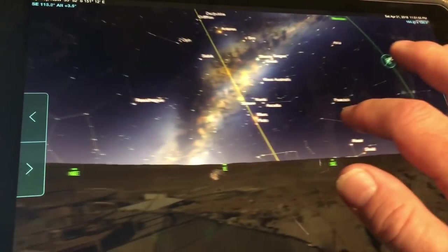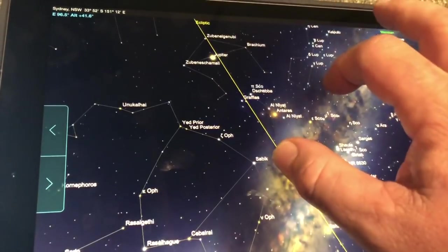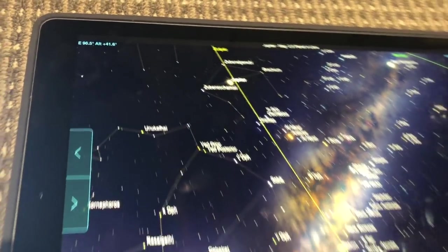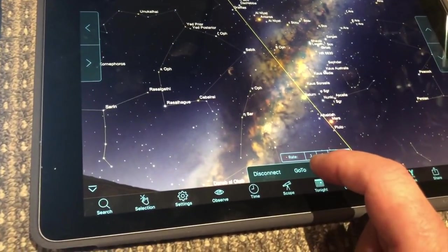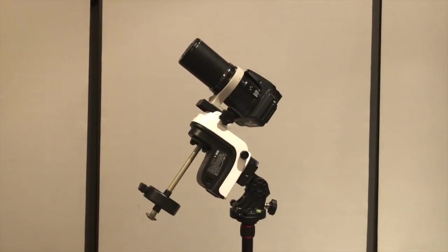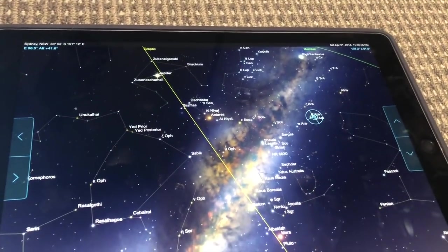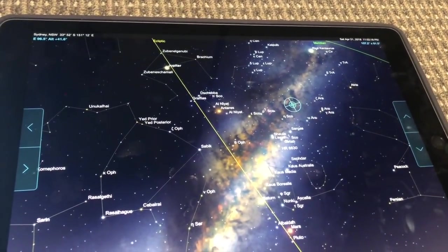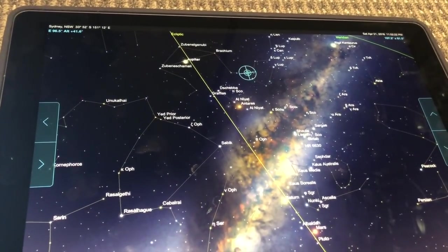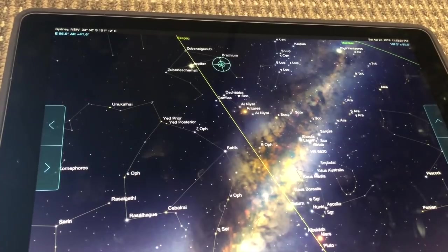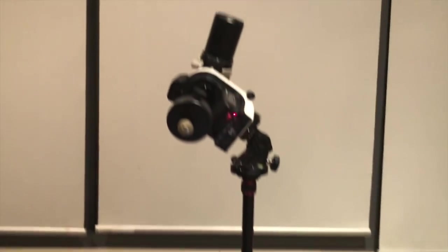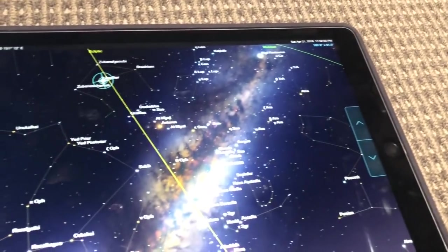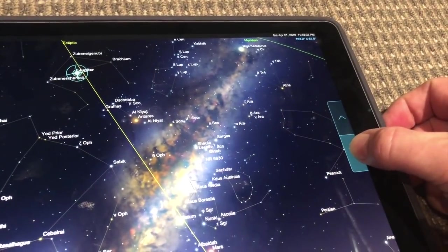Now from this point forward, we can control the mount using this app, just by tapping on a target, Jupiter, and selecting go to. You can also control the mount directly with these buttons.